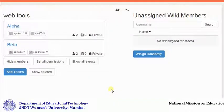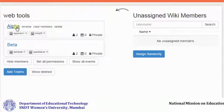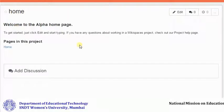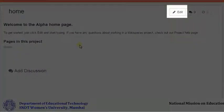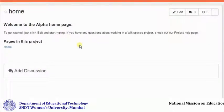After you have created your teams and assigned members, click on the team name to open the project page. You can add details of the project or assignment by clicking on edit. Members assigned to the team can see this project page and add in their project assignments accordingly.